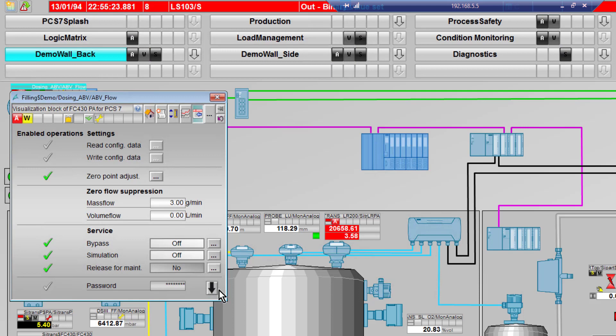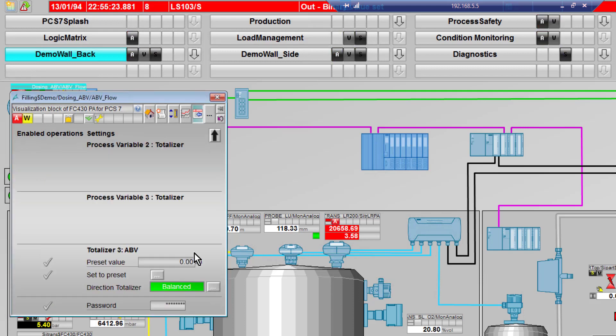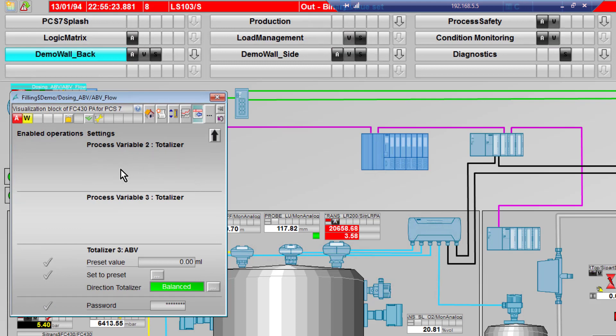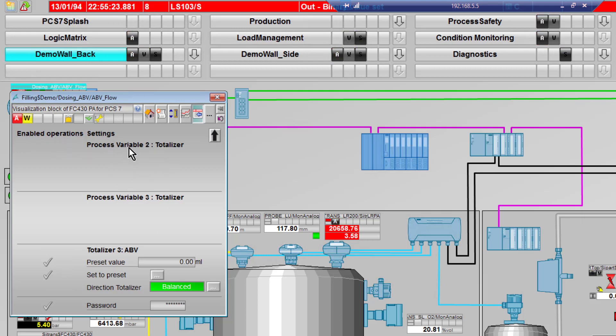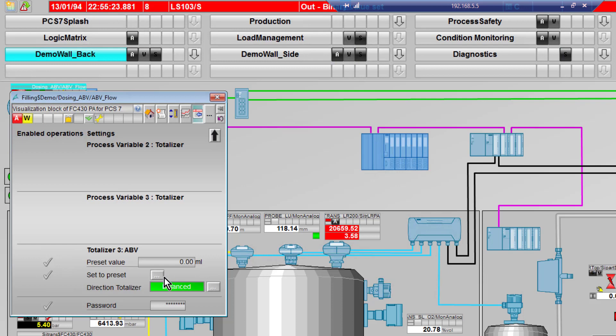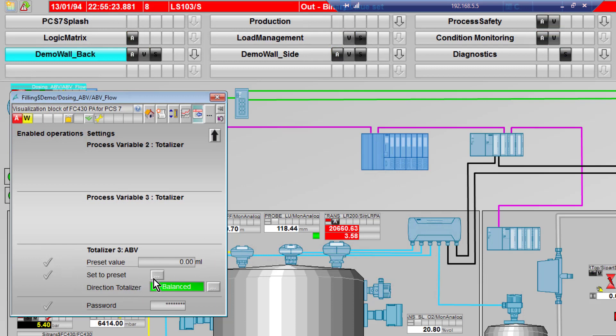You can see under here what my low flow cutoff is set at. My low flow cutoff for volume flow is zero, so I may want to change that. I can do my zero point adjust from here, and I haven't set up totalizer 2 and 3 for operation.